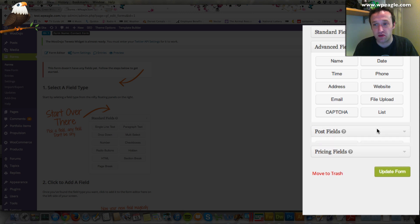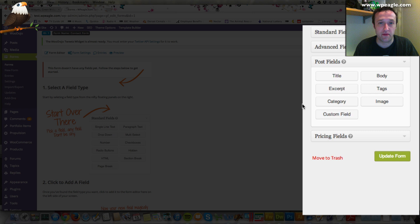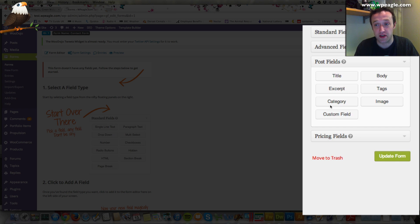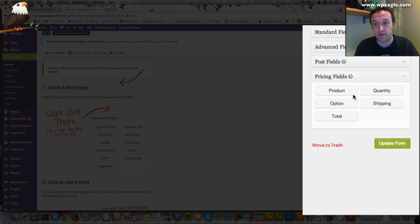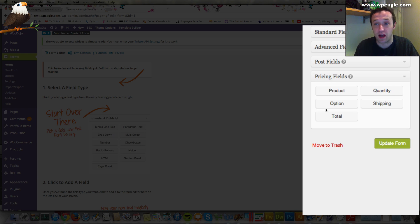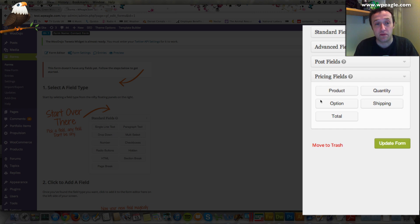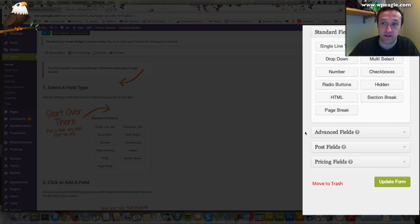It can also do some really clever stuff like you can create posts from a form. When someone enters some information and clicks submit, it creates a WordPress post for you. That's a useful feature if you need it. You can have pricing fields. You can have an order form set up if you're selling products or whatever. You can integrate it with the WooCommerce plugin, which is an e-commerce plugin, to take that a little bit further. As it comes, it's got lots of built-in features.